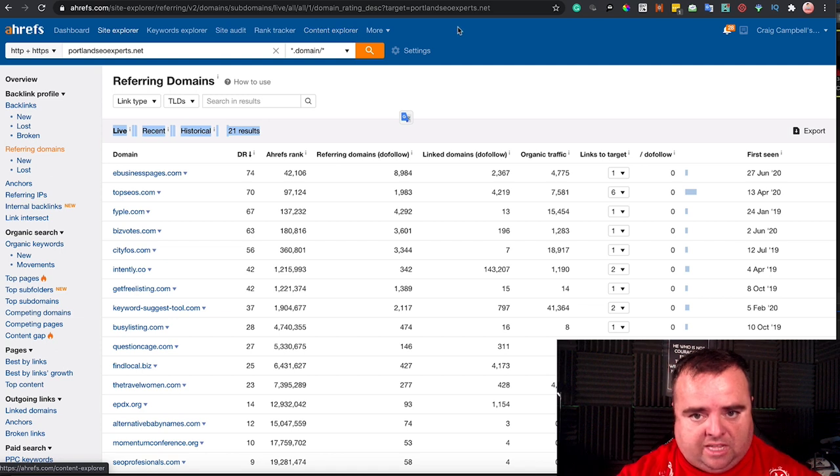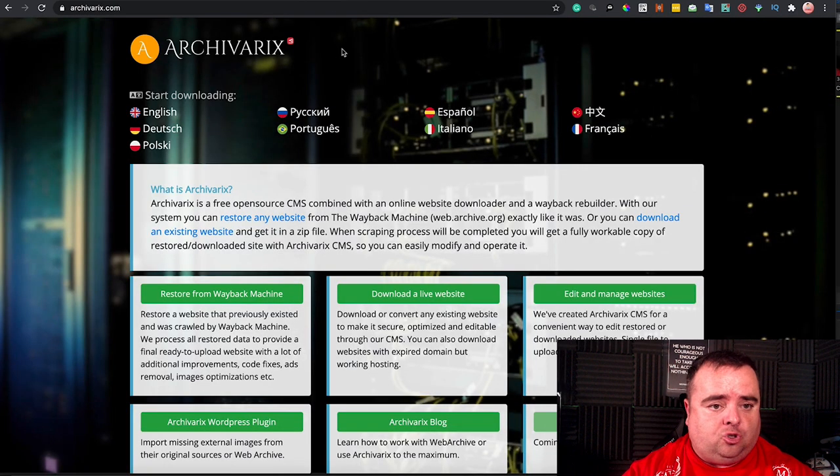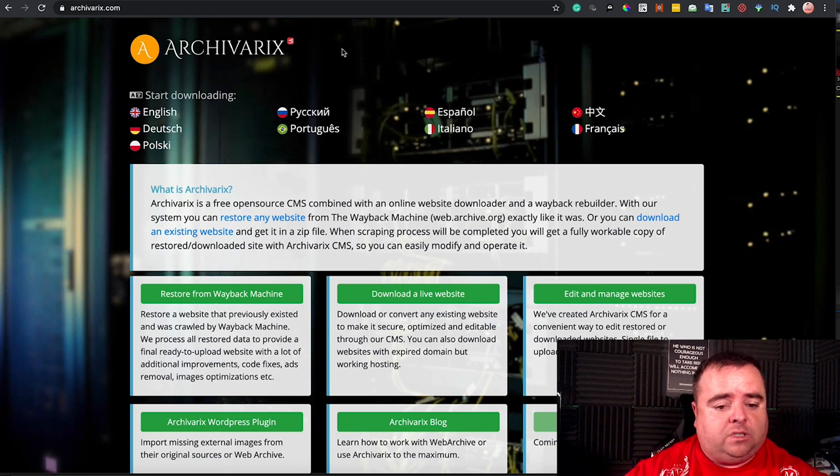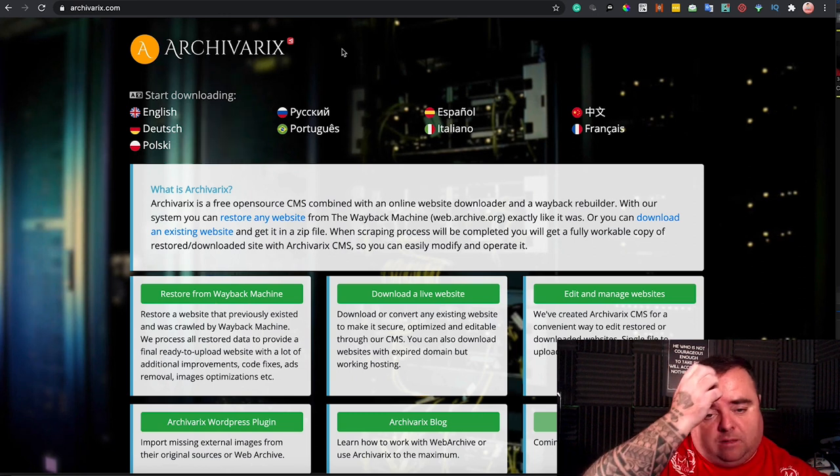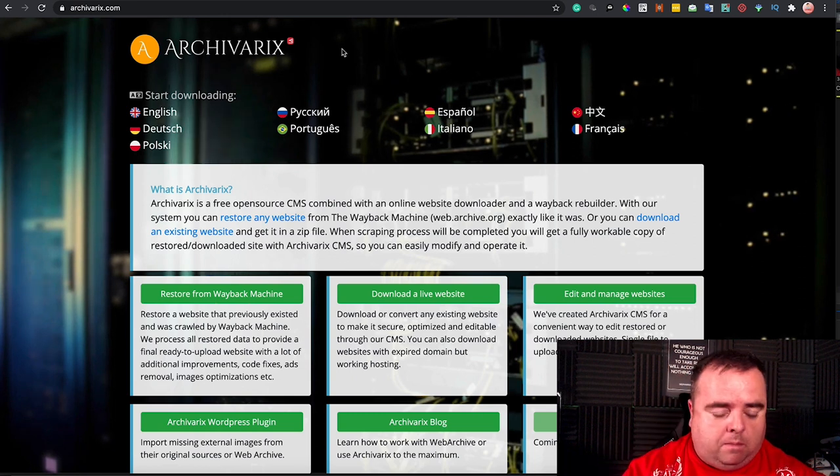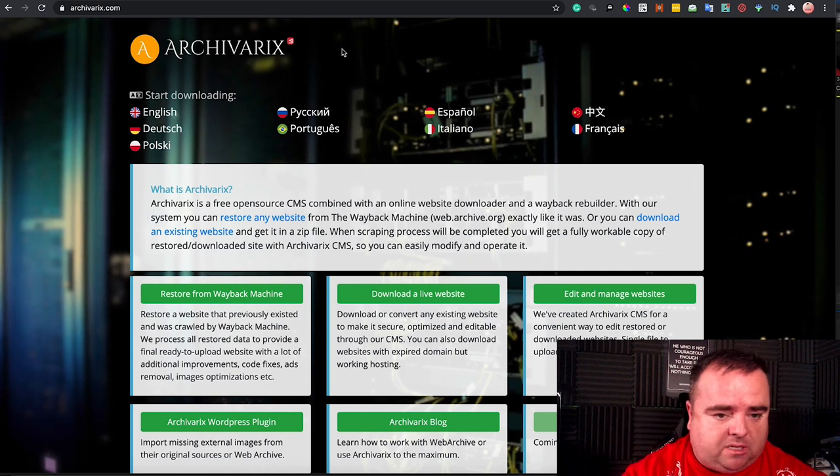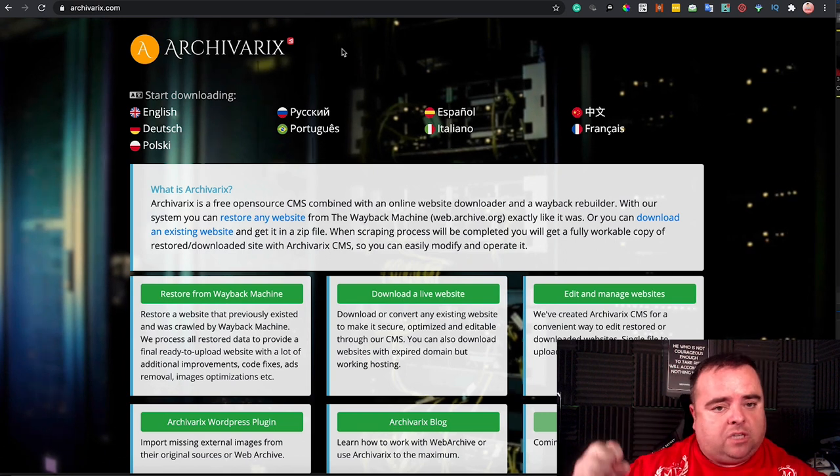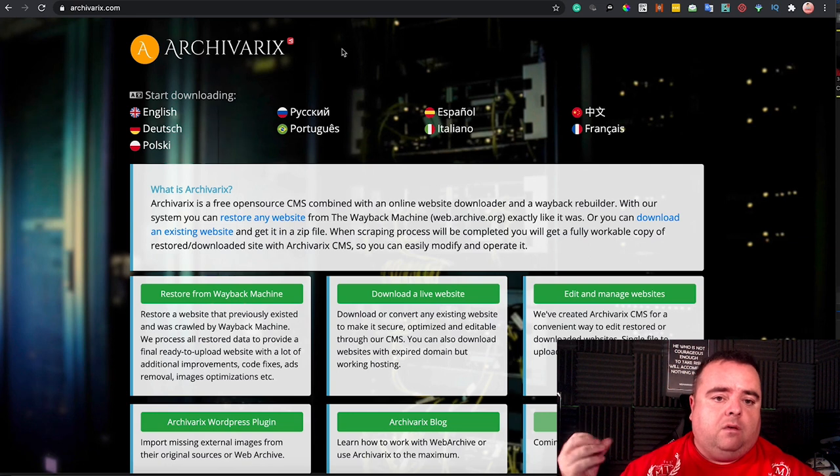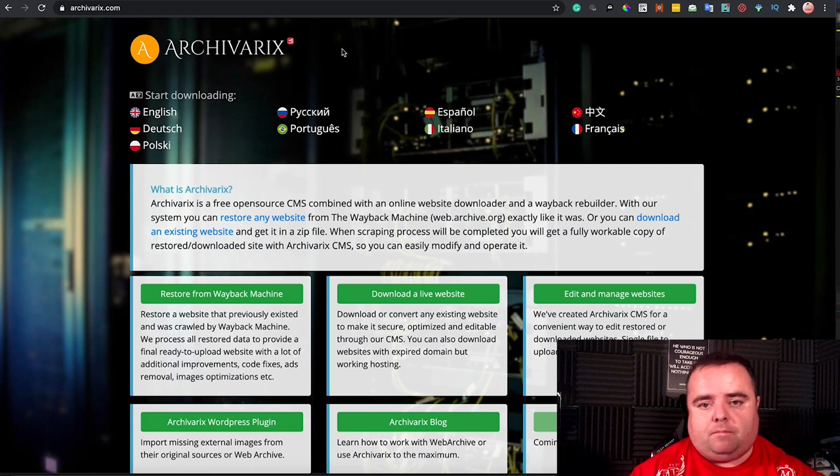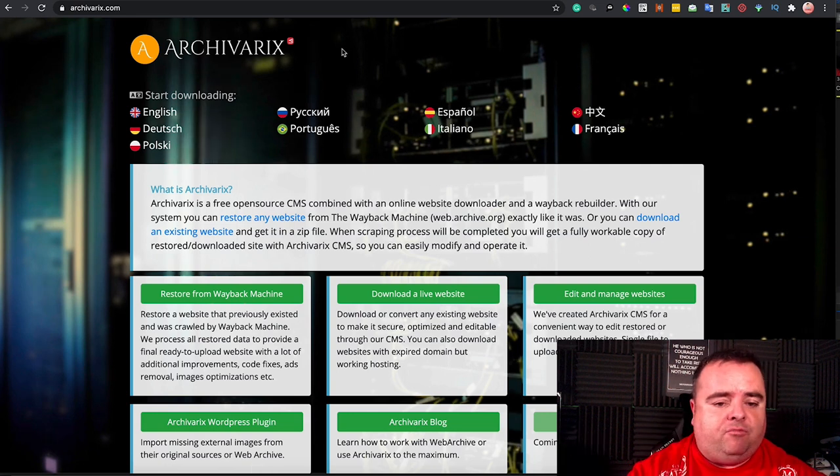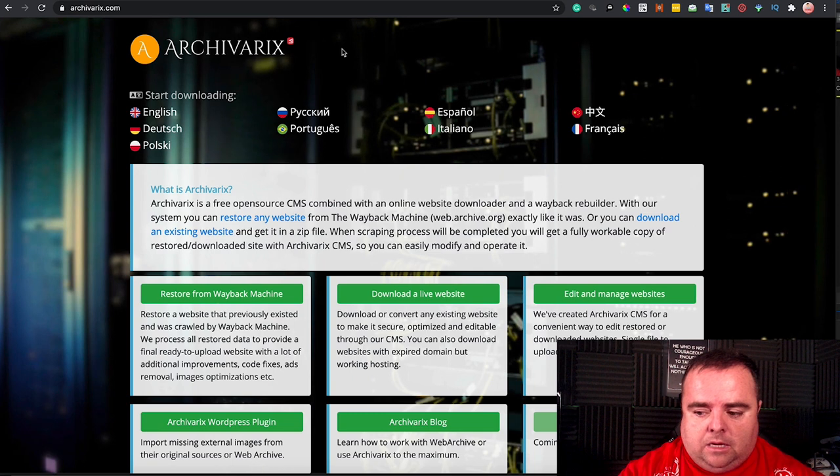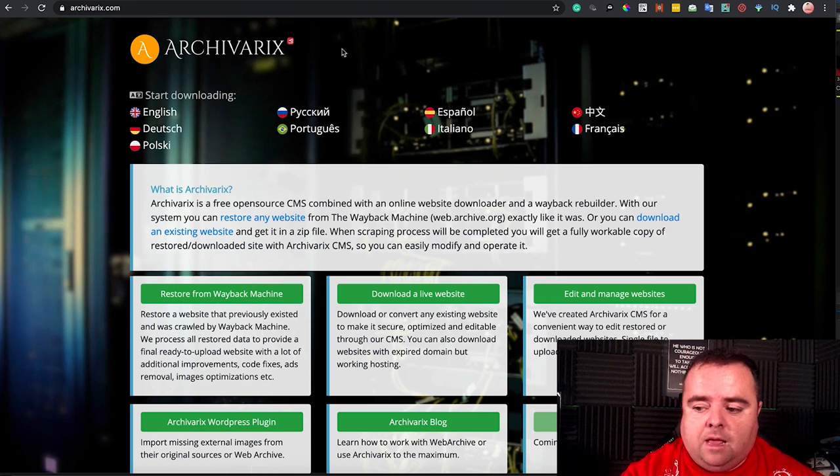What I tend to do is use Archivarix, and what I'll do is grab the expired domain name based on the metrics that I'm looking for. I will repurpose the website using the same URLs and all the old content from the Wayback Machine.